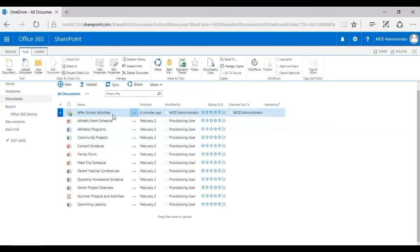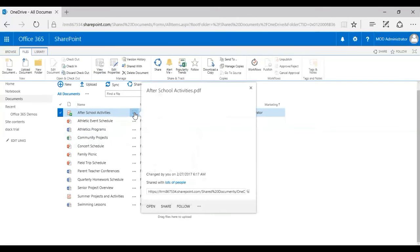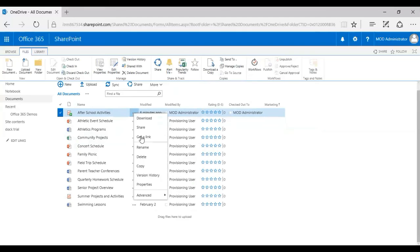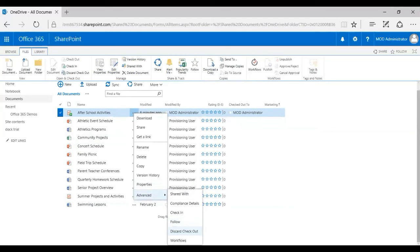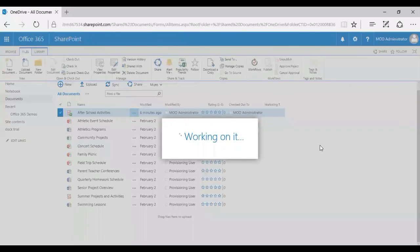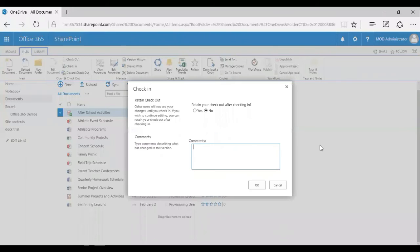Now let's say I came back and I made all the changes. The next step is obviously to check in. What I do is I right-click on this document, go to Advanced, and I have an option to discard the checkout or I can directly check in. Choosing discard checkout will essentially remove any changes you made to the file while you had checked it out. Right now I'm going to click on Check In.